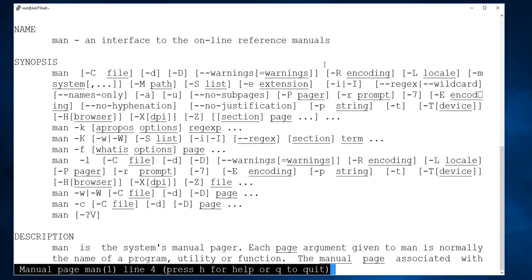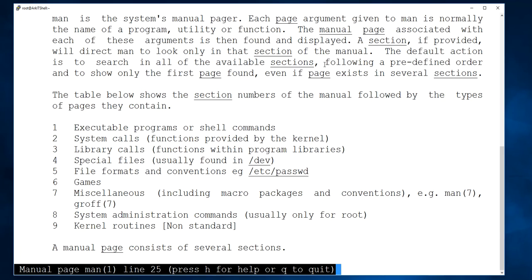The bracket numbers 1, 2, 3, 4, 5 indicate which category a command belongs to. There are 8 categories in total. Category 1 is shell commands or executable programs. Category 2 is system calls — functions provided by the kernel. Whenever you do something it calls to the system, so that is called a system call. Category 3 is library calls — functions within program libraries.